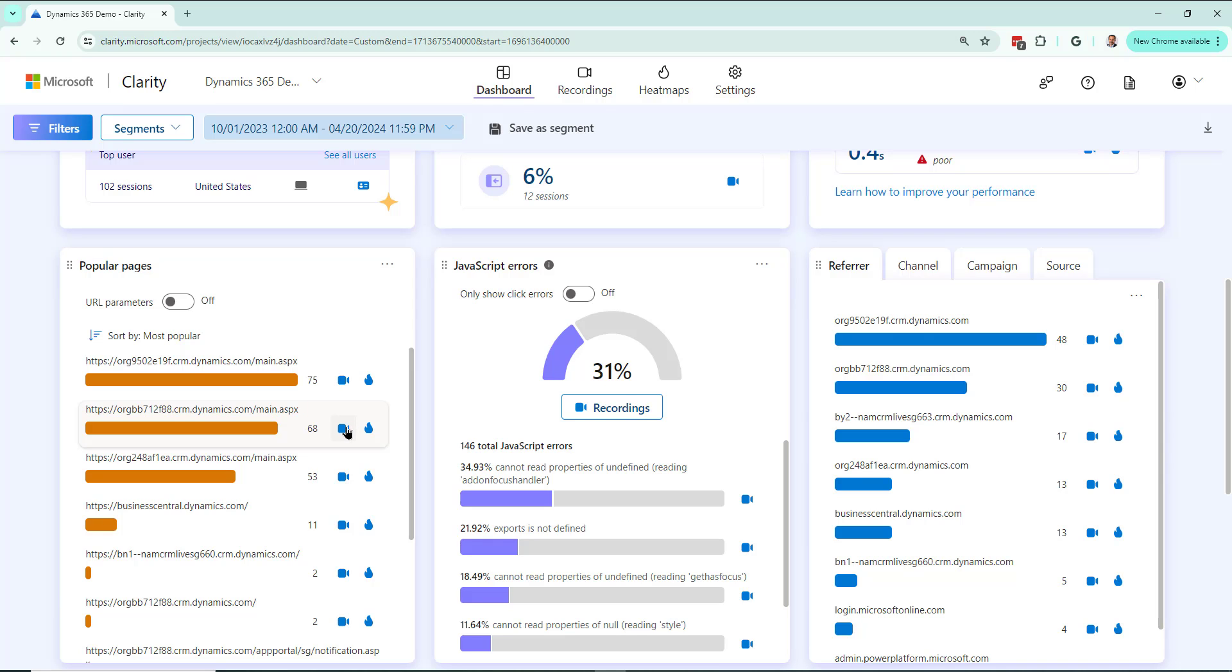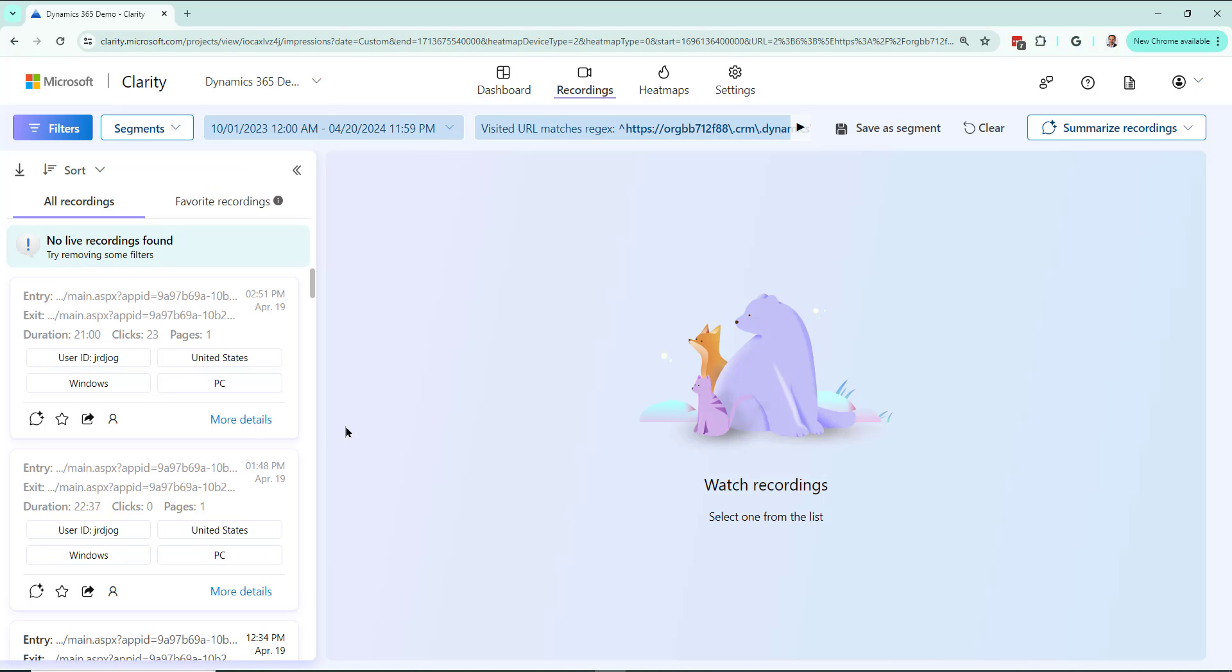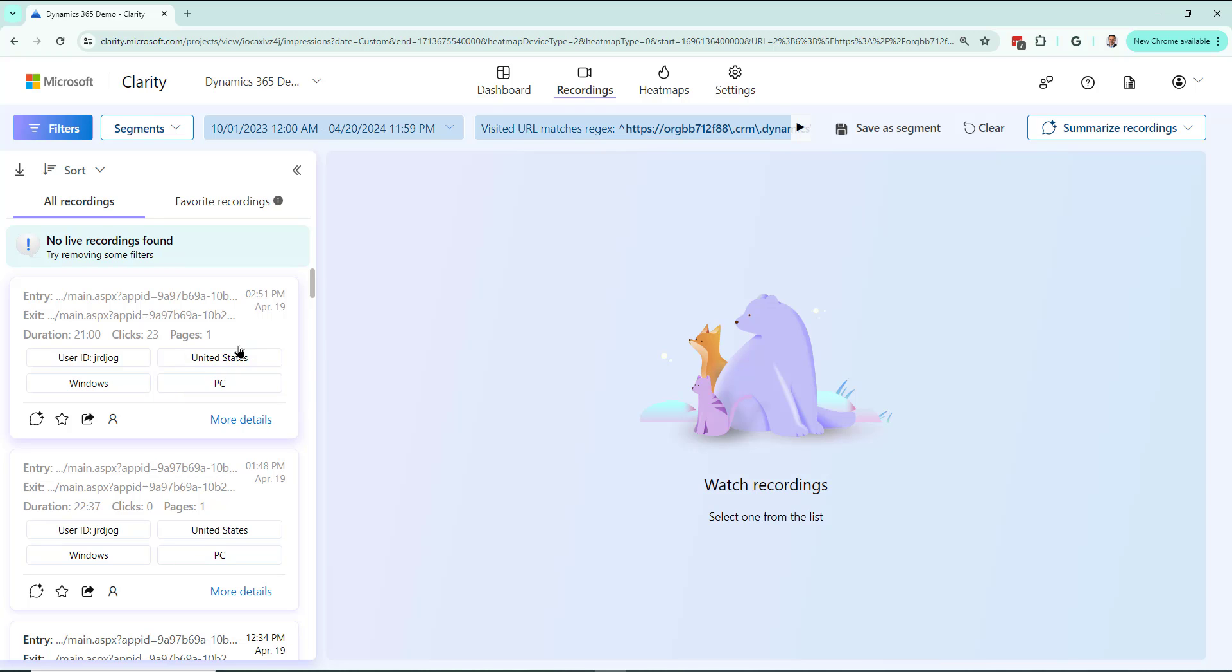So I go into the recordings of this page. There's a bunch of recordings, 68 of them all together for this page, and what I really want to do is get a summary of what's going on in these pages.